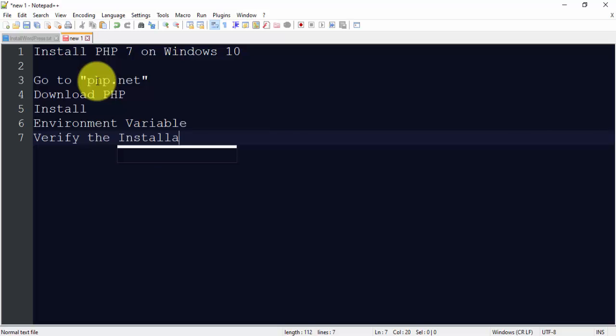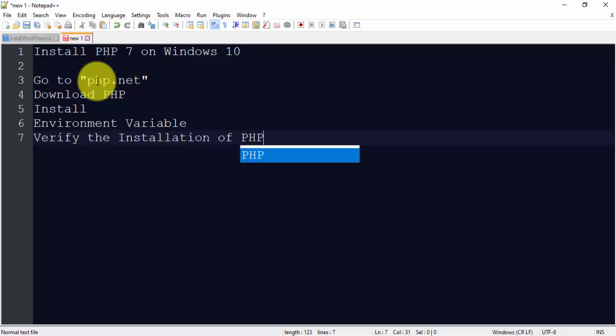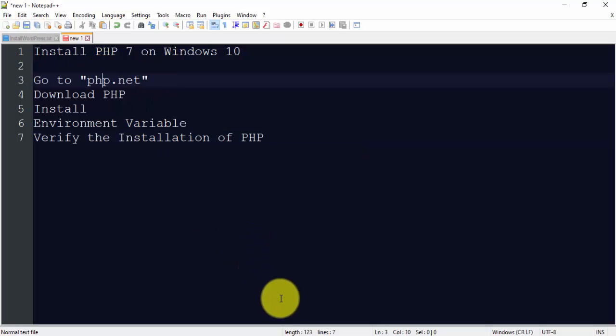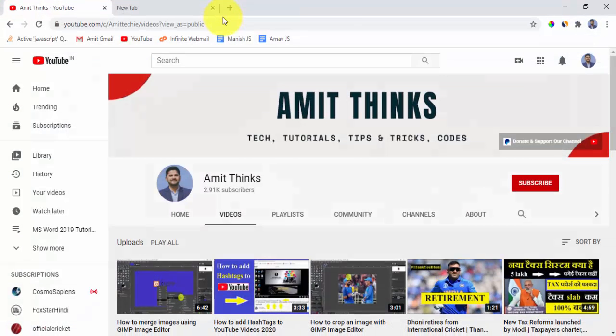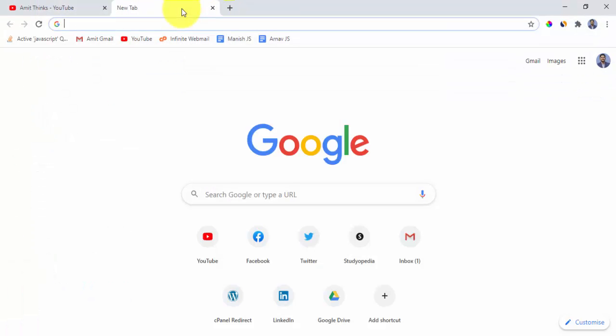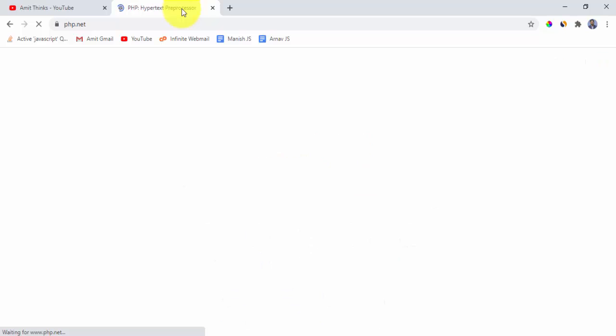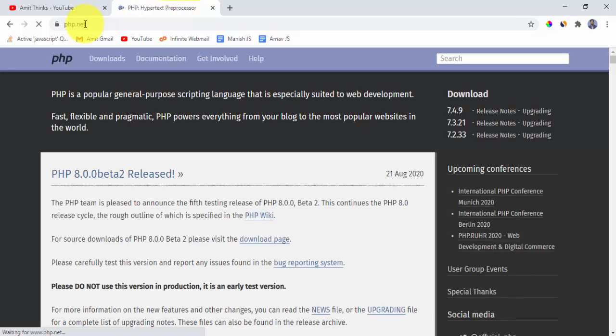So guys, let's first go to php.net. Press enter.